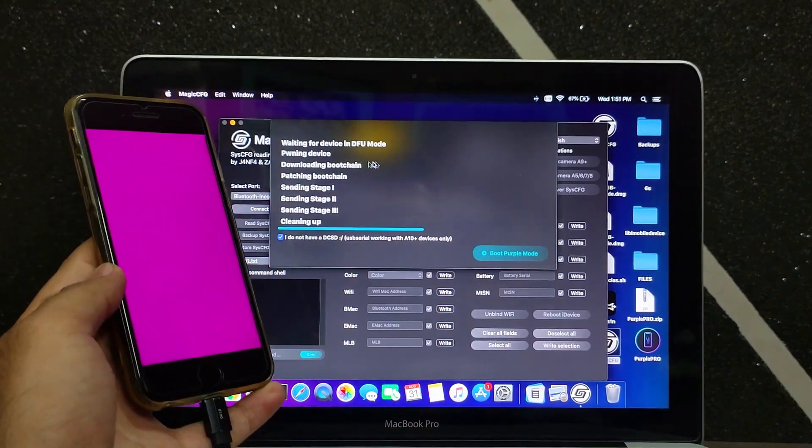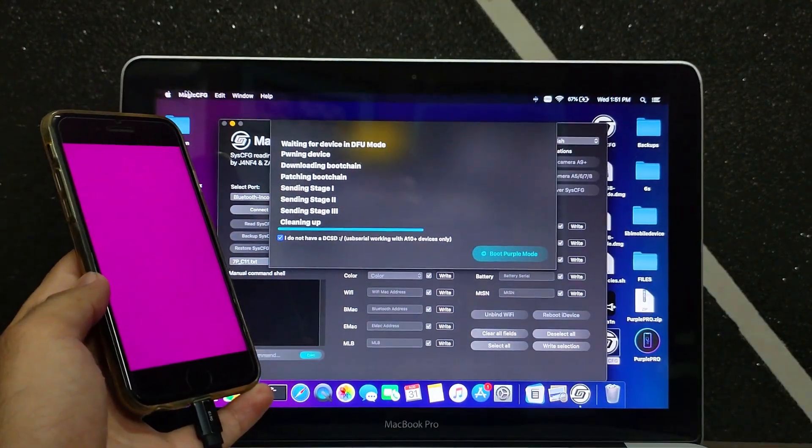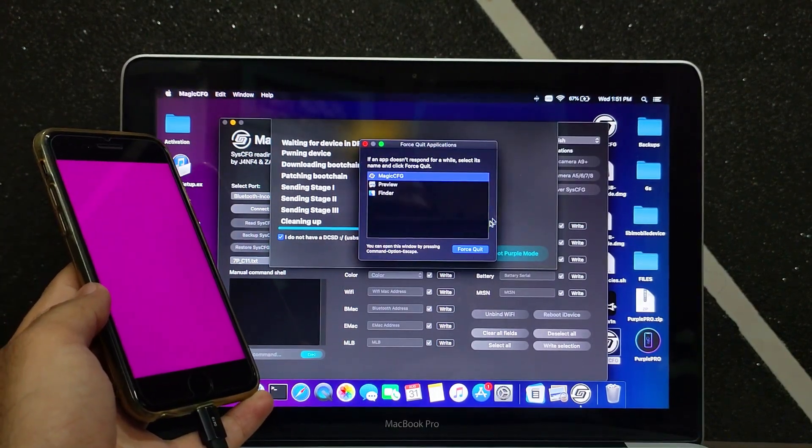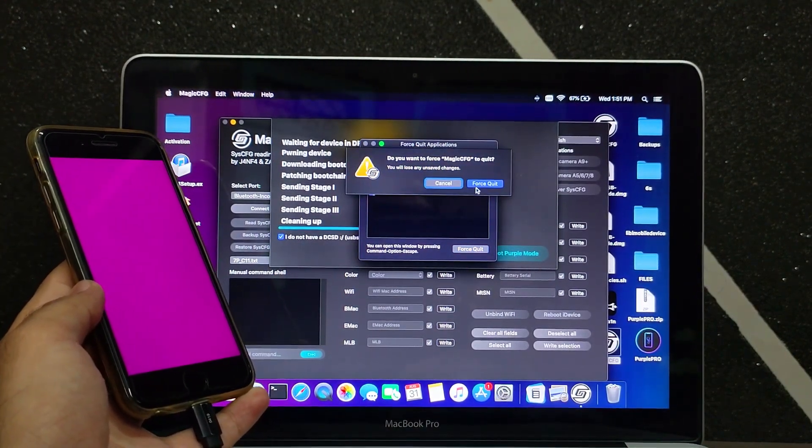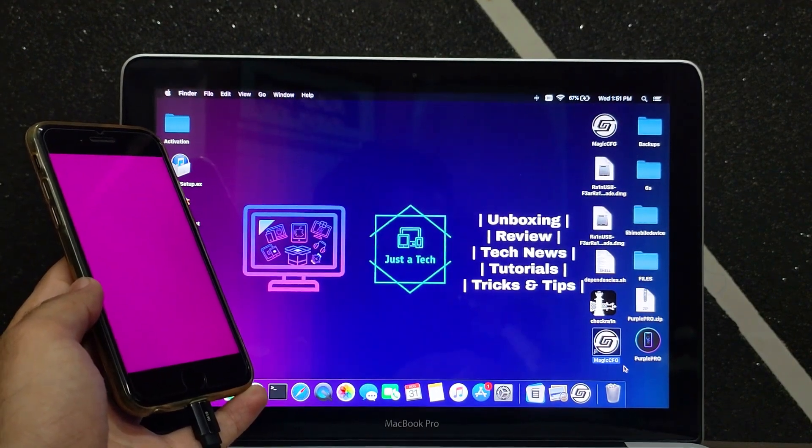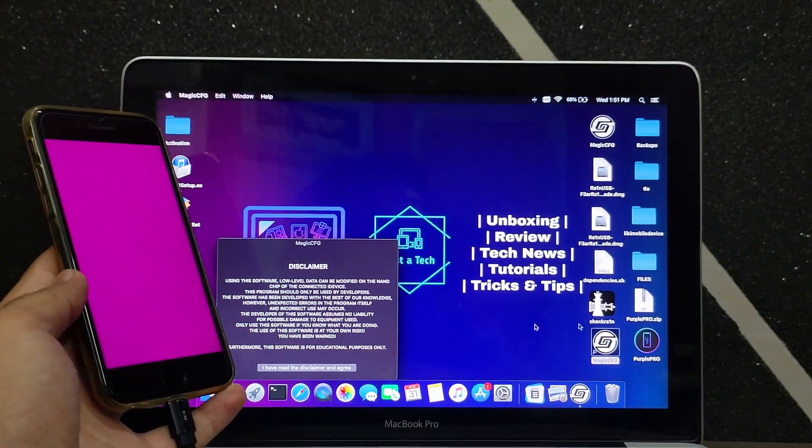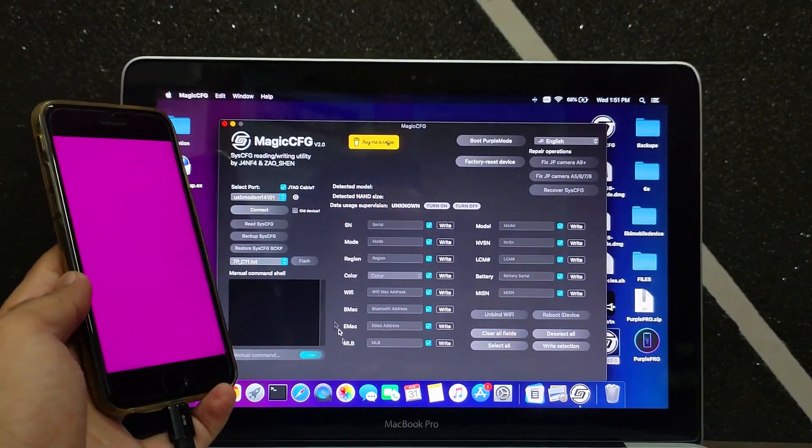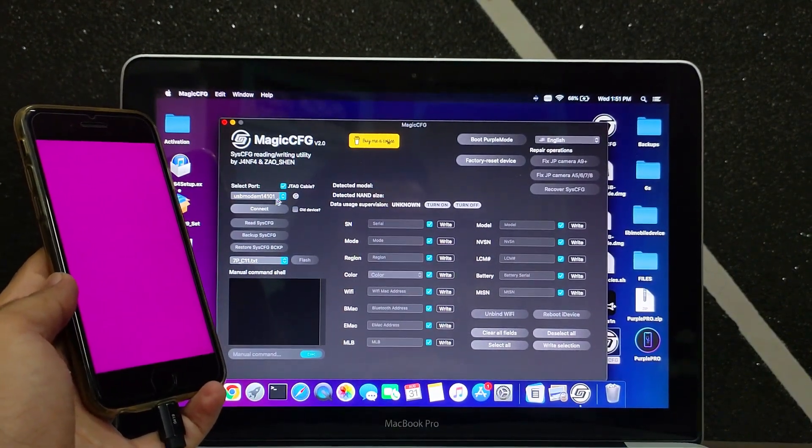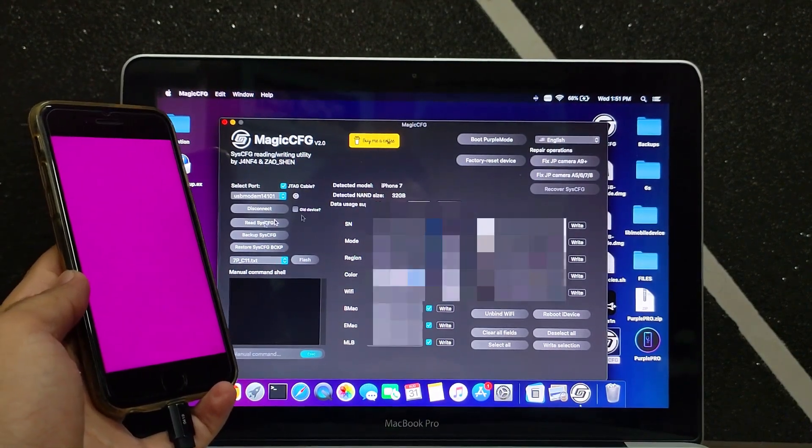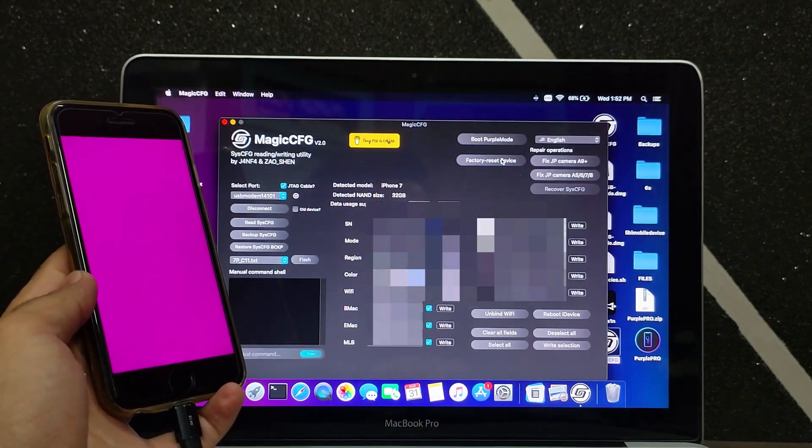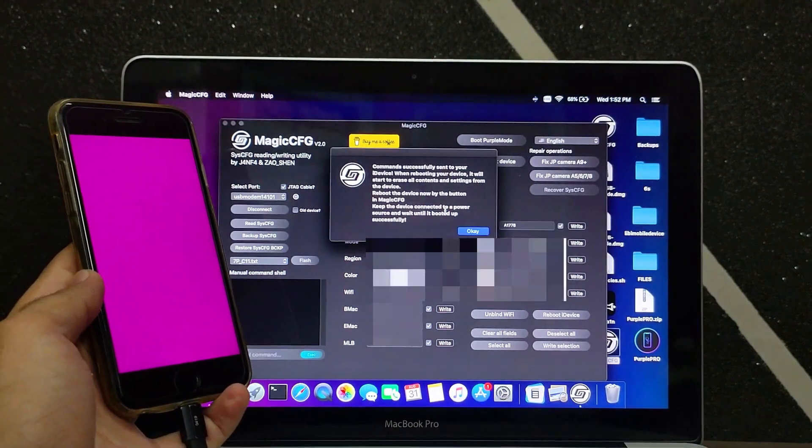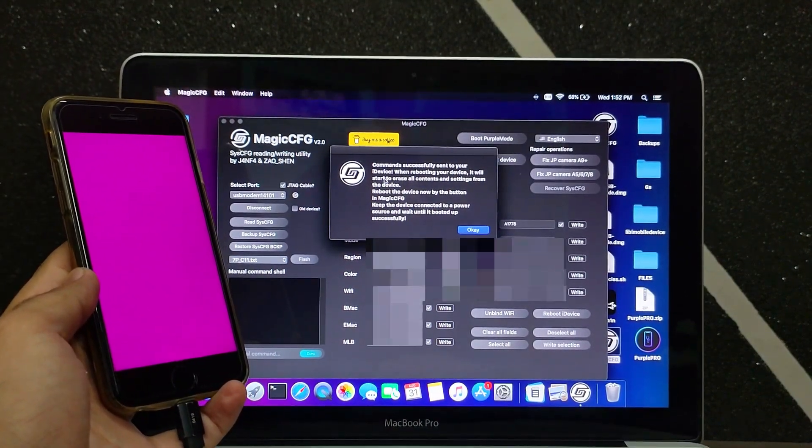Now your device has entered the purple screen. On the tool you won't see any close button as it's a beta tool with some bugs. You just need to force restart the tool so it will completely close. After that, open the tool again. On the tool you'll see the USB serial port. Just select that, click on connect and read. Now you'll see your device information. You don't have to change or modify that. Now click on the factory erase option. You'll see the command has been successfully sent.